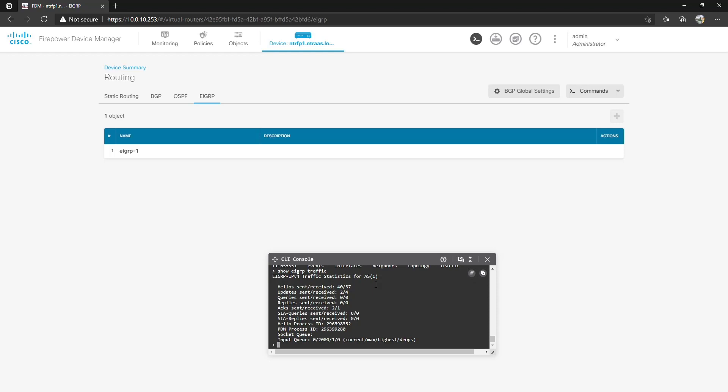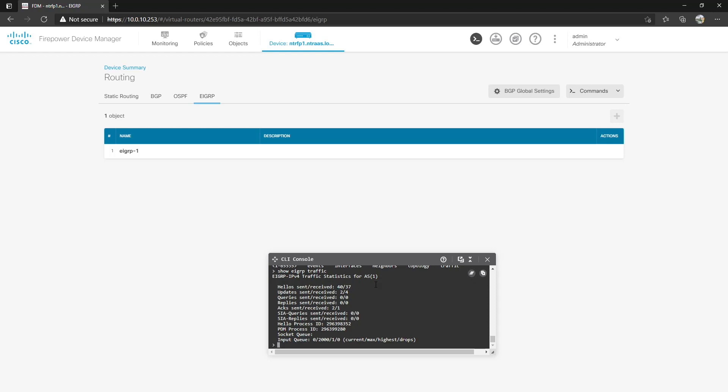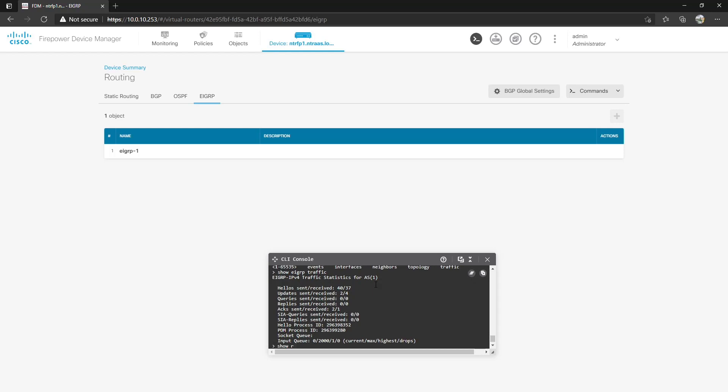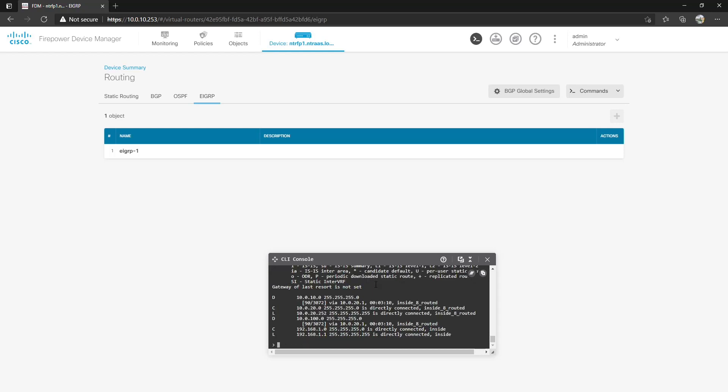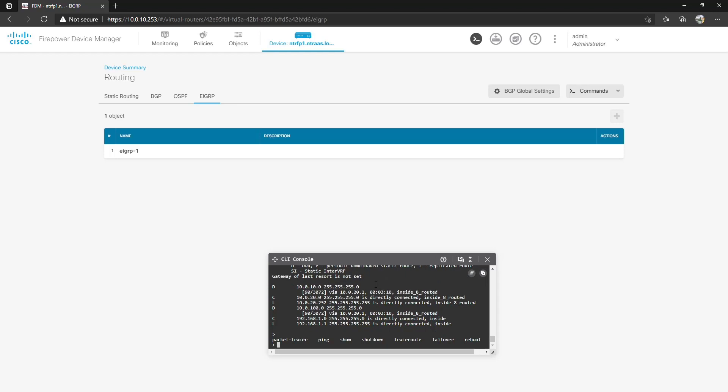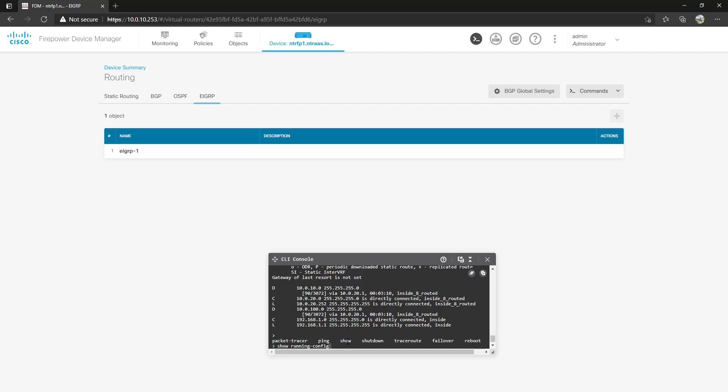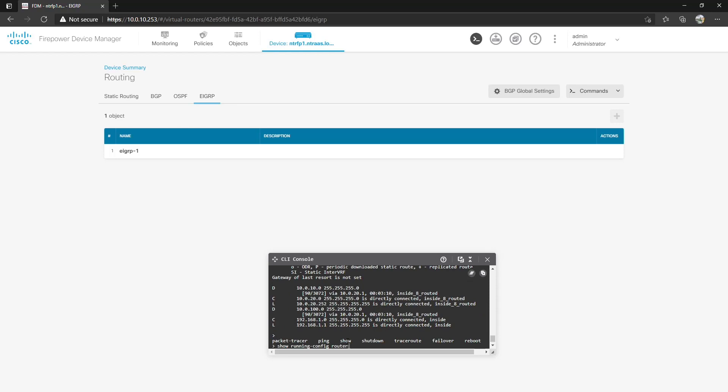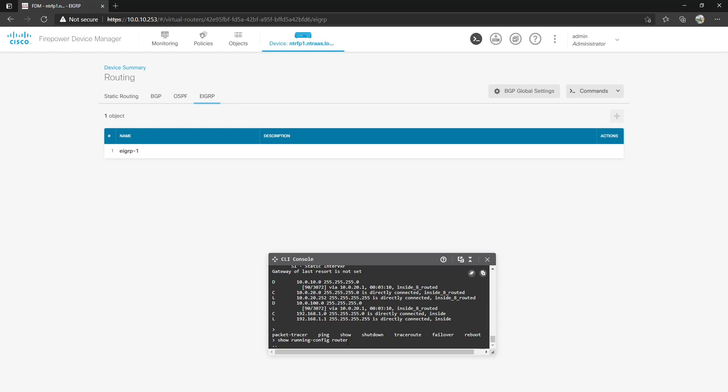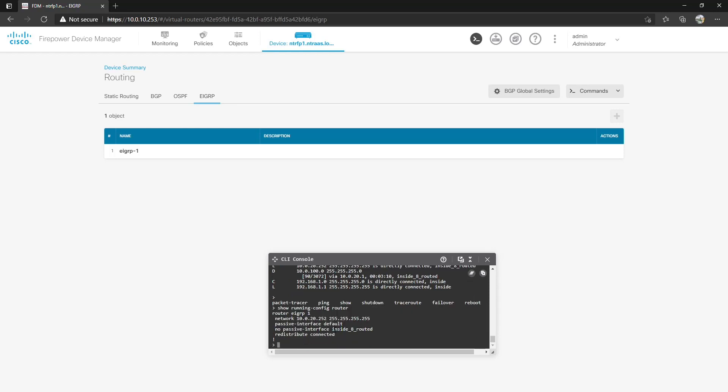So there you go. I mean that was pretty simple. Let's do show route on the Firepower and we'll be able to get to all of our different devices. One of the things that does make me sad about the Firepower CLI console is the fact that these are the only options you get. Packet tracer, ping, show commands, shutdown, trace route failover, and reboot. And you have to spell out the entire command otherwise it won't work.